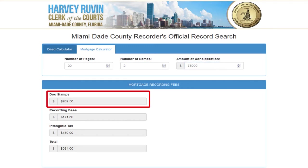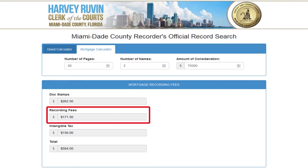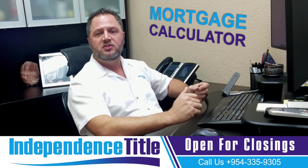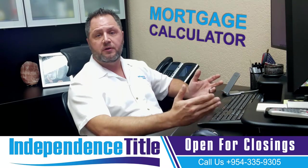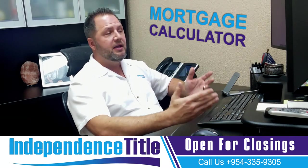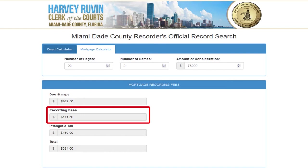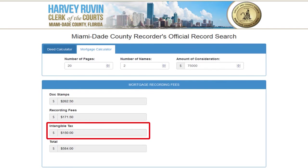You'll see what your doc stamps are: in this case, doc stamps come to $262.50. The recording fees are much higher than the deed — whereas the deed recording was only $18.50 for a two-page deed, a 20-page mortgage costs $171.50 to record in the public records of Miami-Dade County. Then you have intangible tax, which is an additional charge with a mortgage, and that calculates to $150.